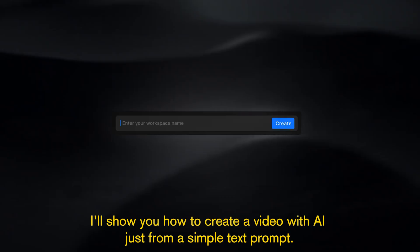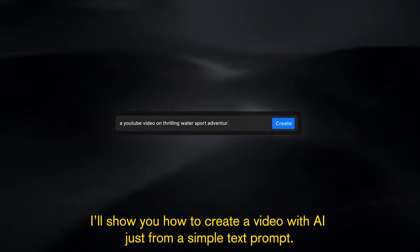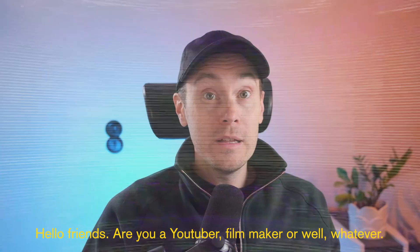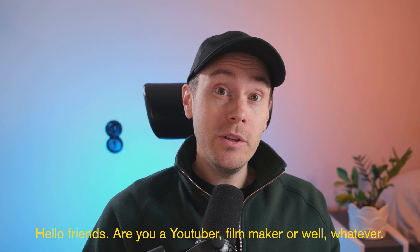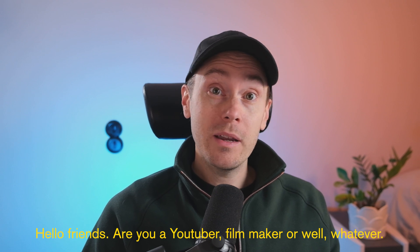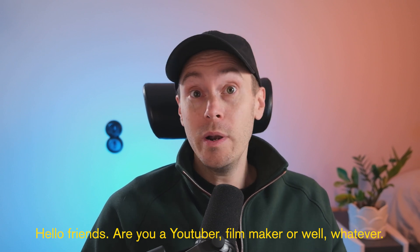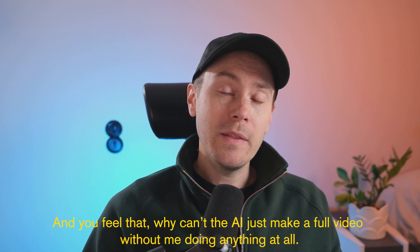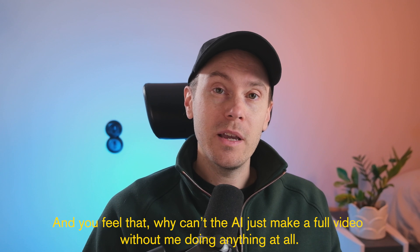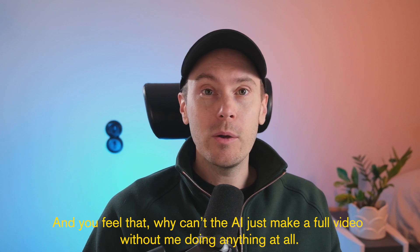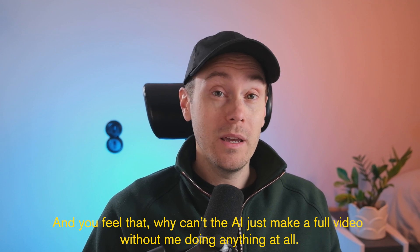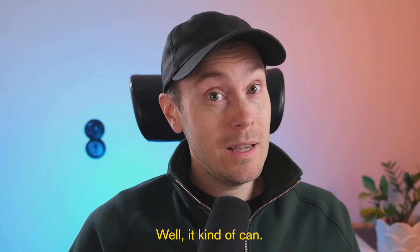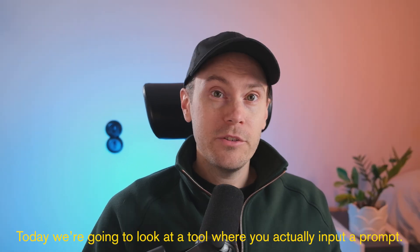I'll show you how to create a video with AI just from a simple text prompt. Hello friends, are you a YouTuber, filmmaker, or whatever, and you feel that why can't the AI just make a full video without me doing anything at all? Well, it kind of can.